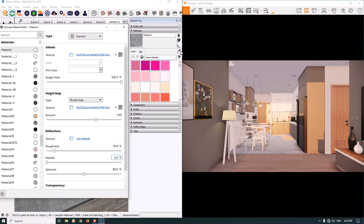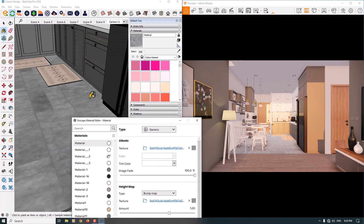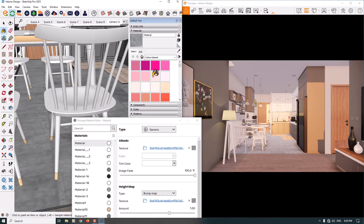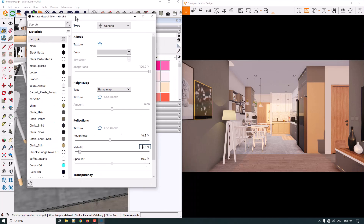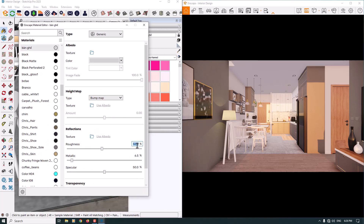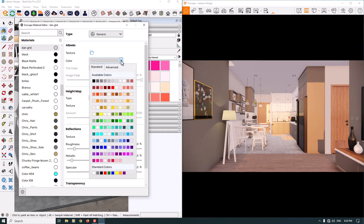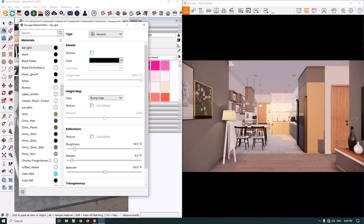The next material is the chairs — I need some reflection on them. I'll click sample paint and pick this color. The roughness is about 10, which is really good. I can change the color to completely white or completely black — I prefer black to see the best contrast between the right and left sides of my image. The metallic is about zero and the specular is about 58 percent.